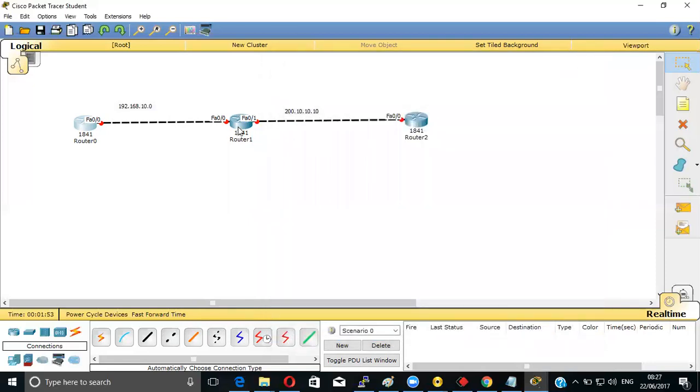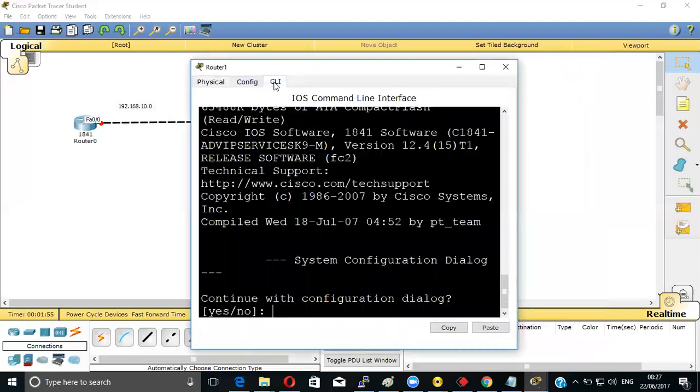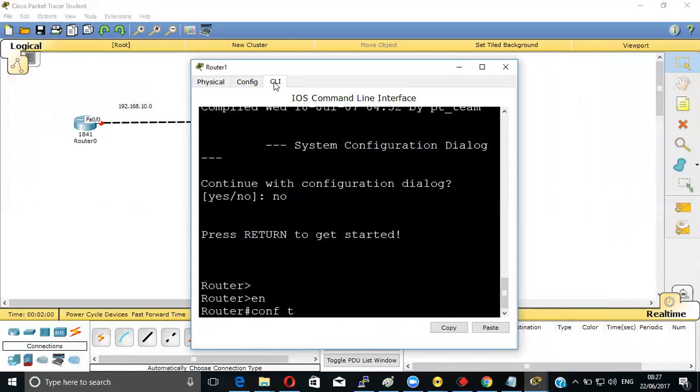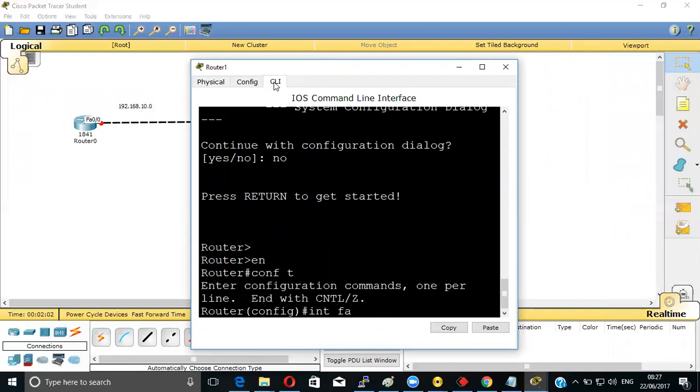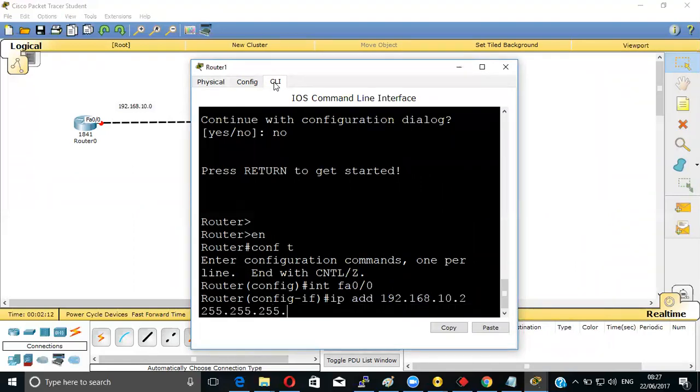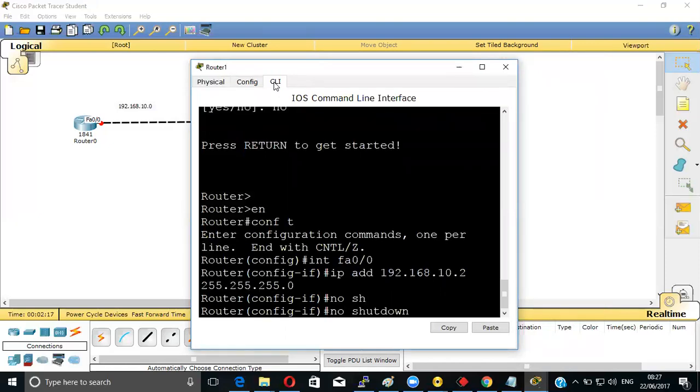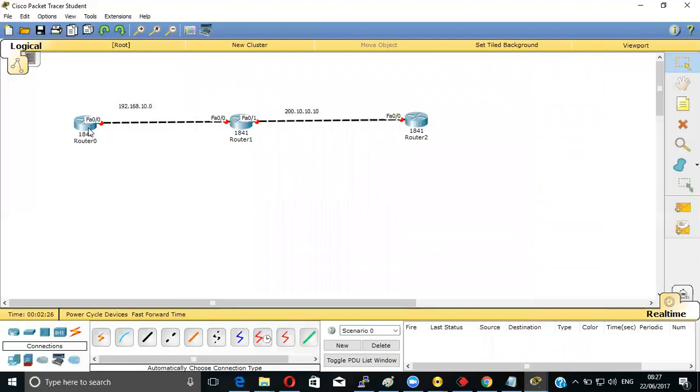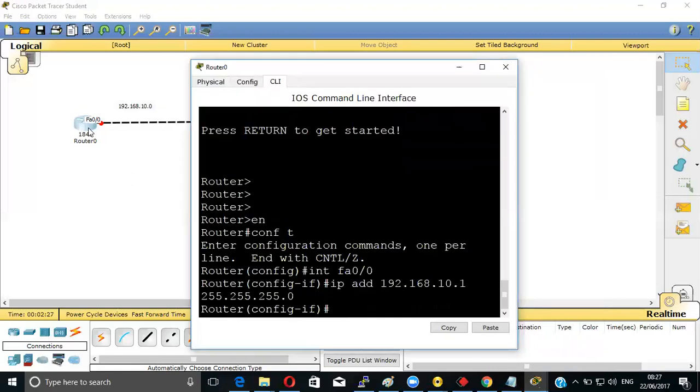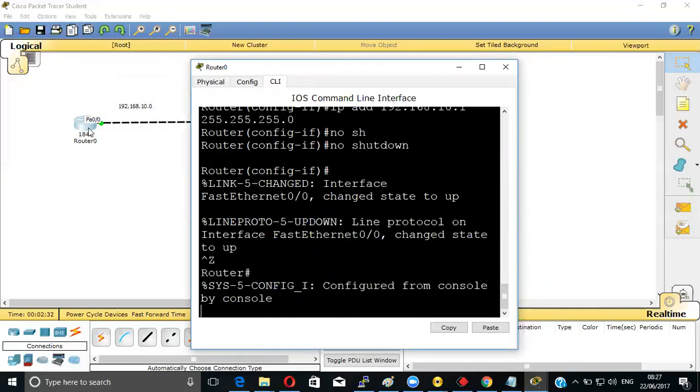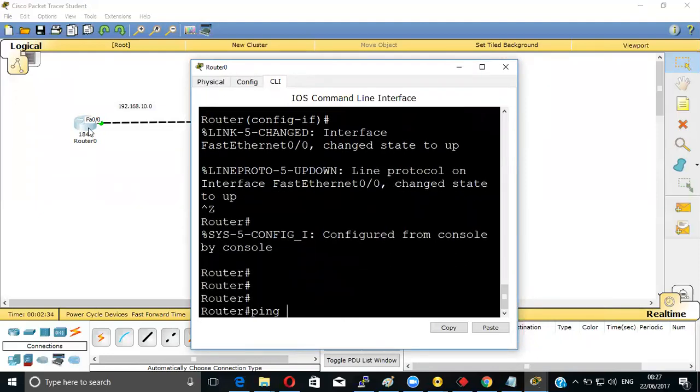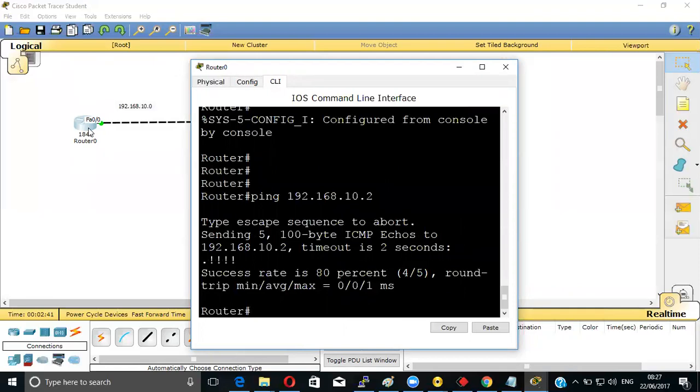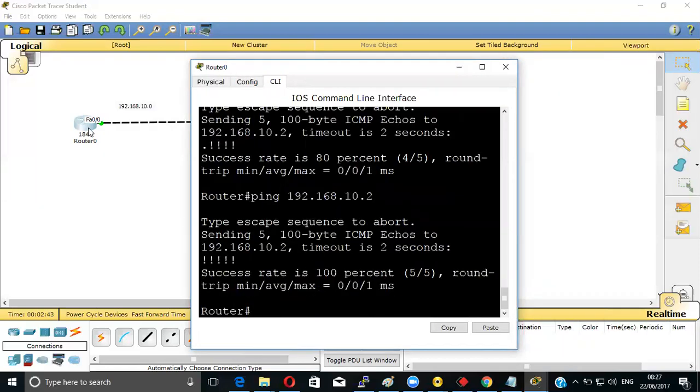Now we'll be coming to the middle router. Interface FastEthernet 0/0, IP address 192.168.10.2, subnet mask 255.255.255.0, then no shutdown. See it's green now. I will be checking whether they are pinging or not. Ping 192.168.10.2. Yeah, it's pinging, can you see here.